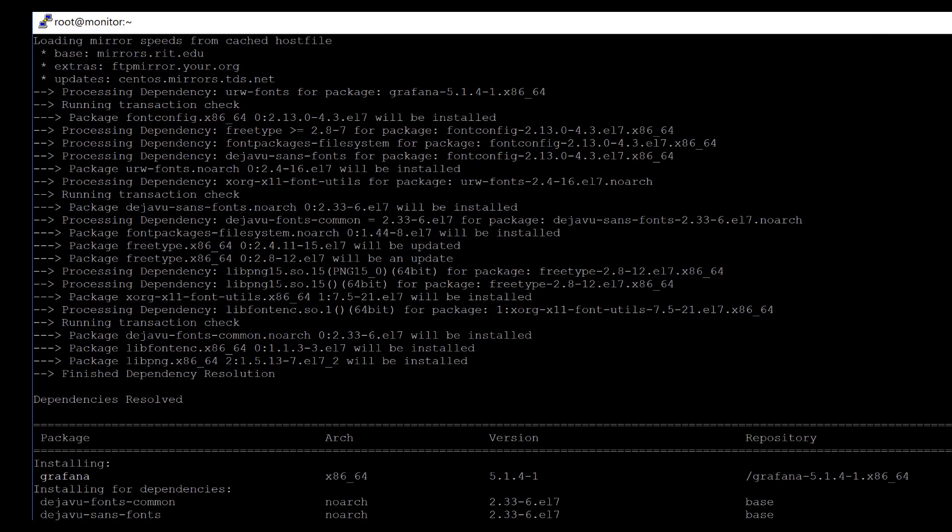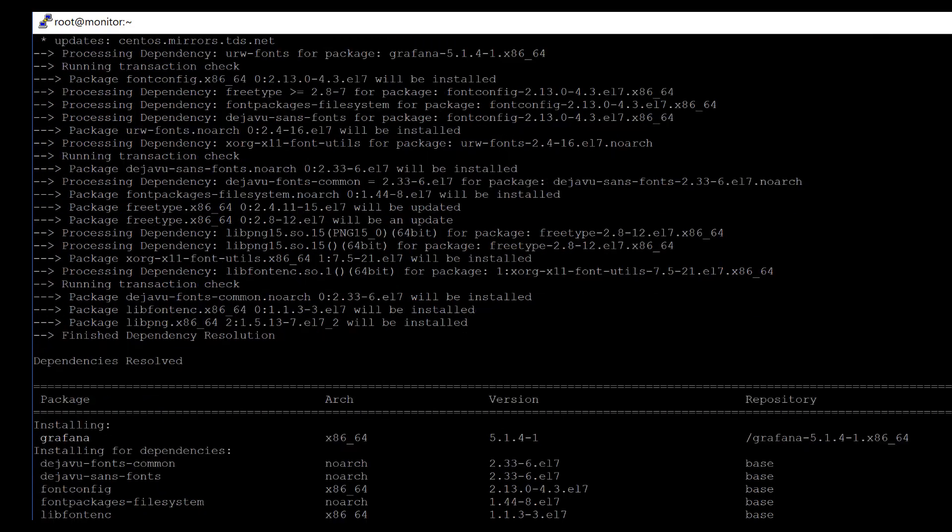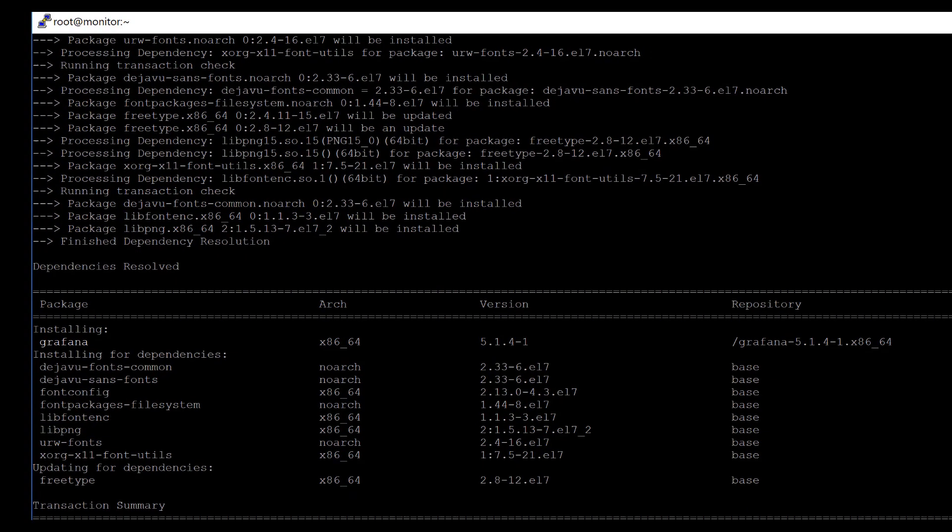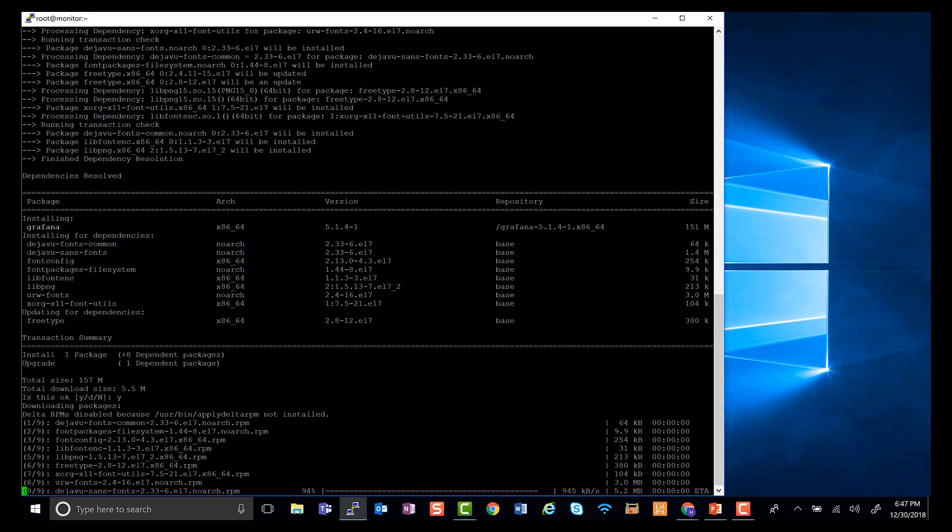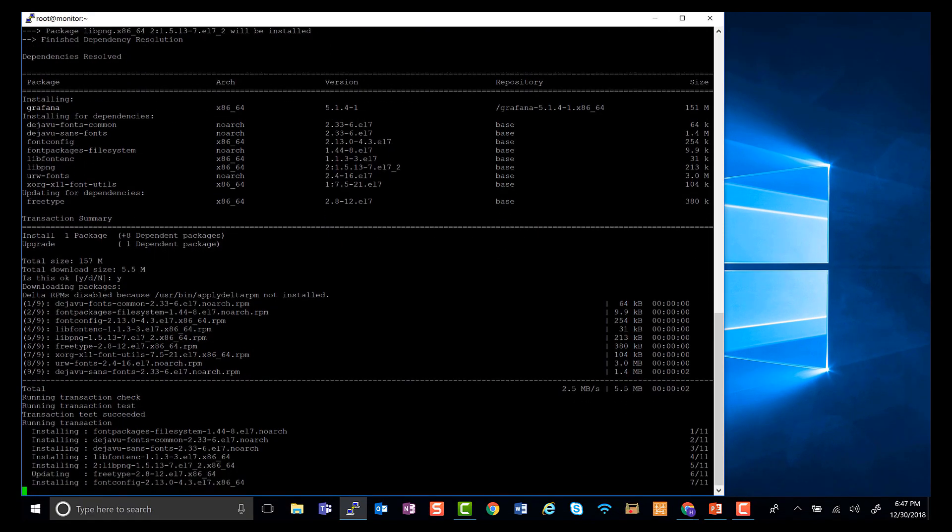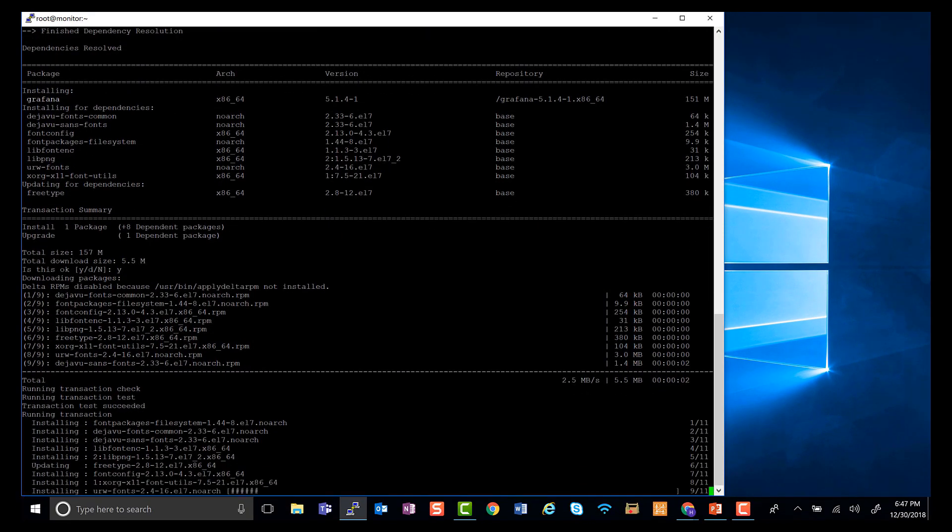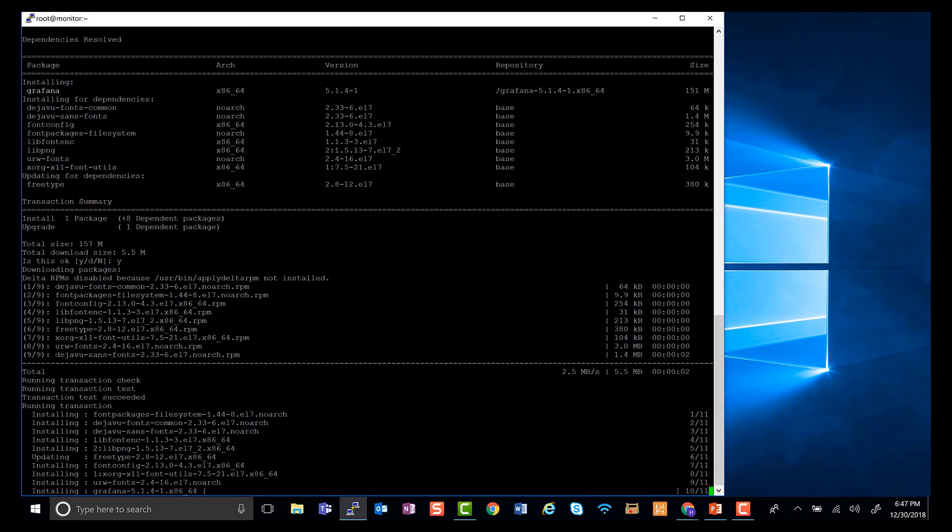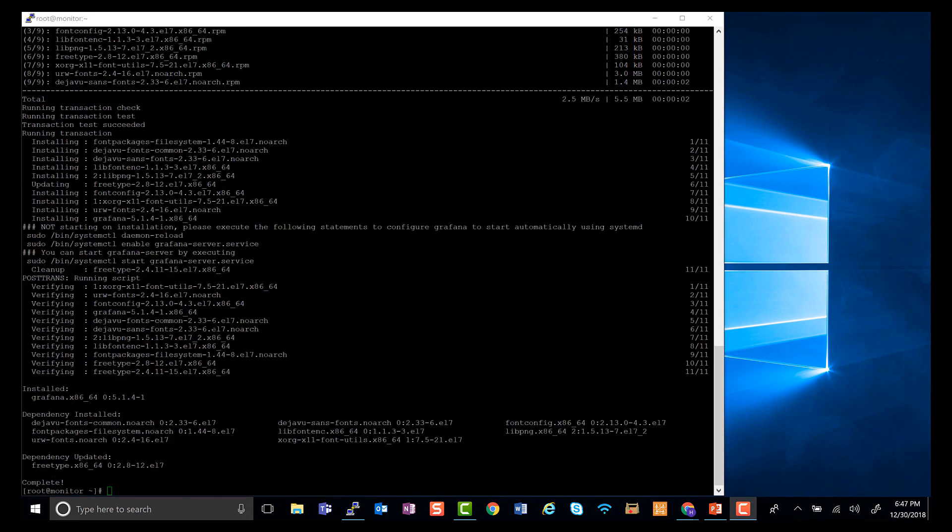This might take a while, but as you can see, we just have to say yes. And just like that, our Grafana just completed installing.